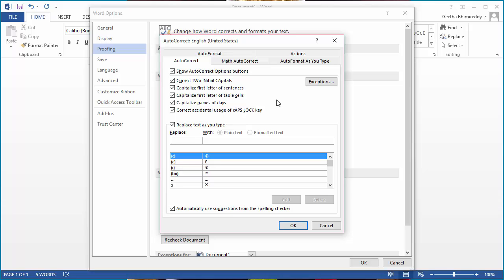For example, if you don't want to capitalize the first letter of a sentence, clear the checkbox.